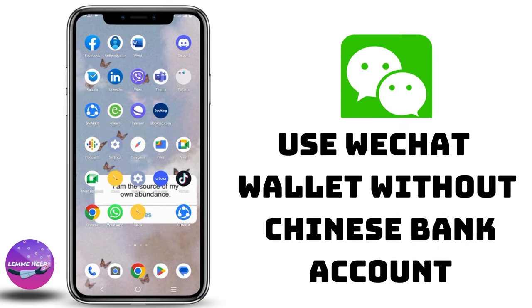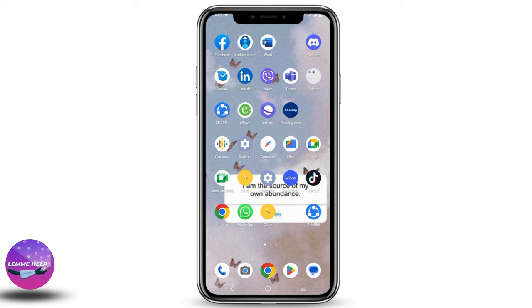WeChat Pay without a Chinese bank account. Hey everyone, let's get started on today's video. We will discuss some of the requirements needed to contact WeChat for the WeChat wallet or WeChat Pay without a Chinese bank account.